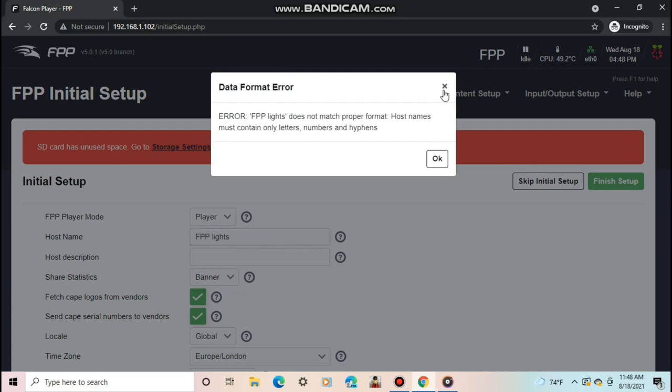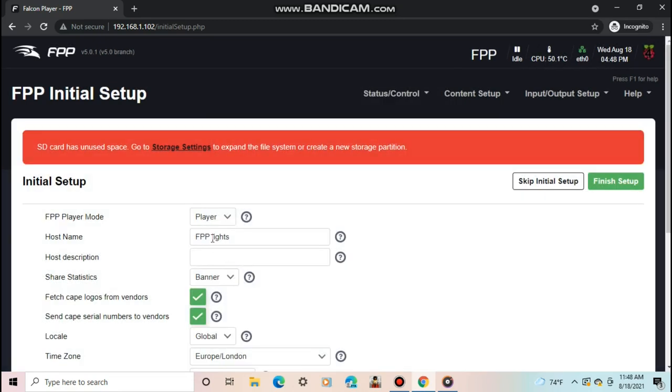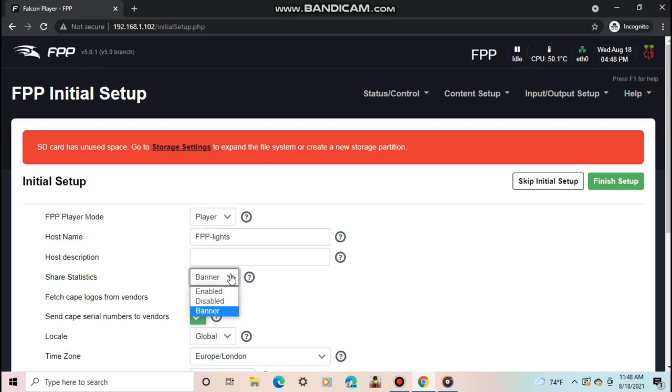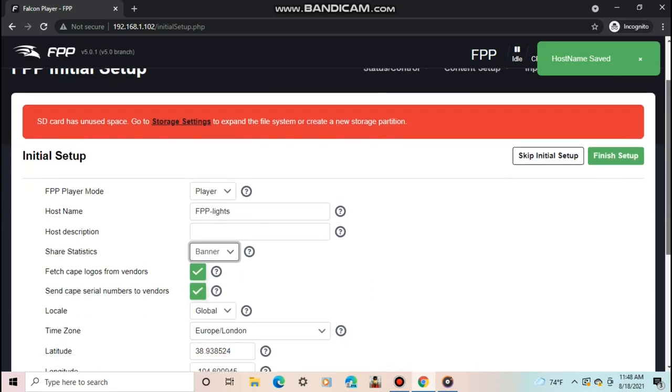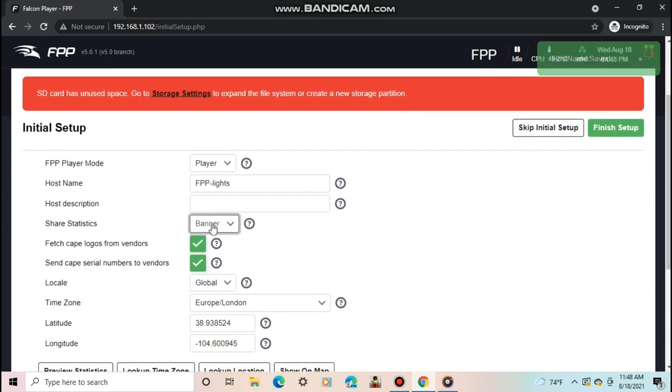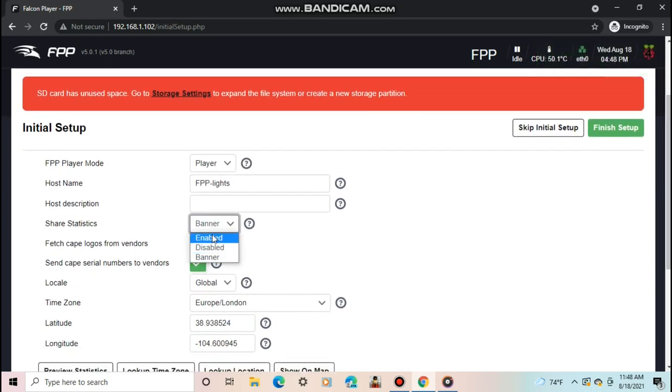Then you have share statistics. This allows the FPP team to receive info about your pi to help make the software better. It will give them info like if there is an error, then they can figure out what happened. The FPP team will not take any personal info such as wifi passwords.